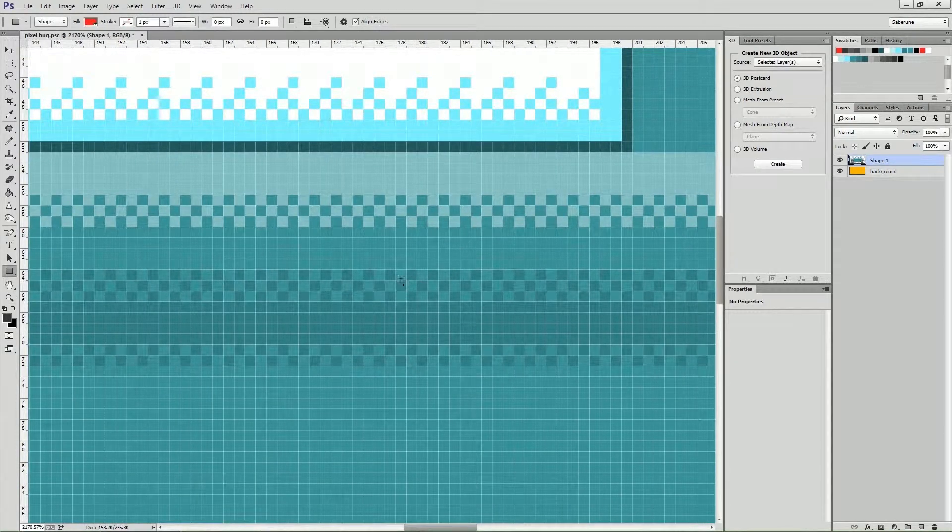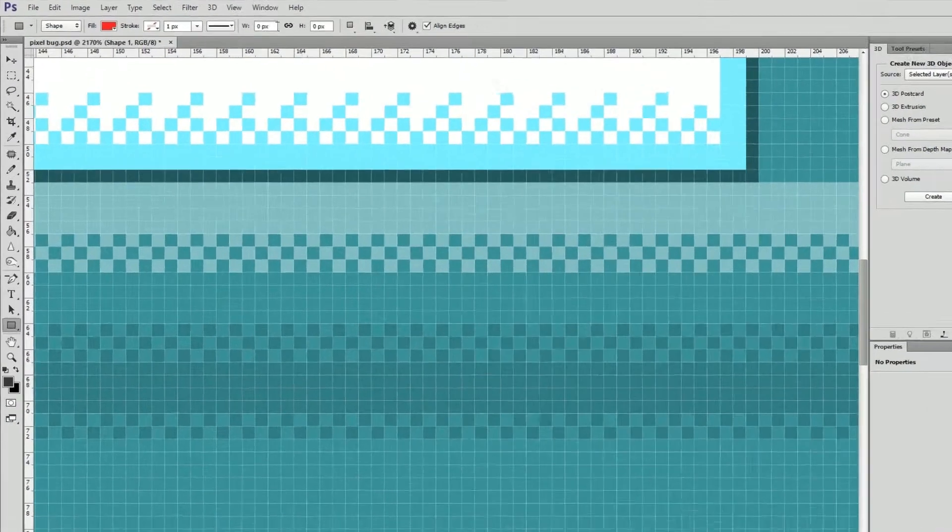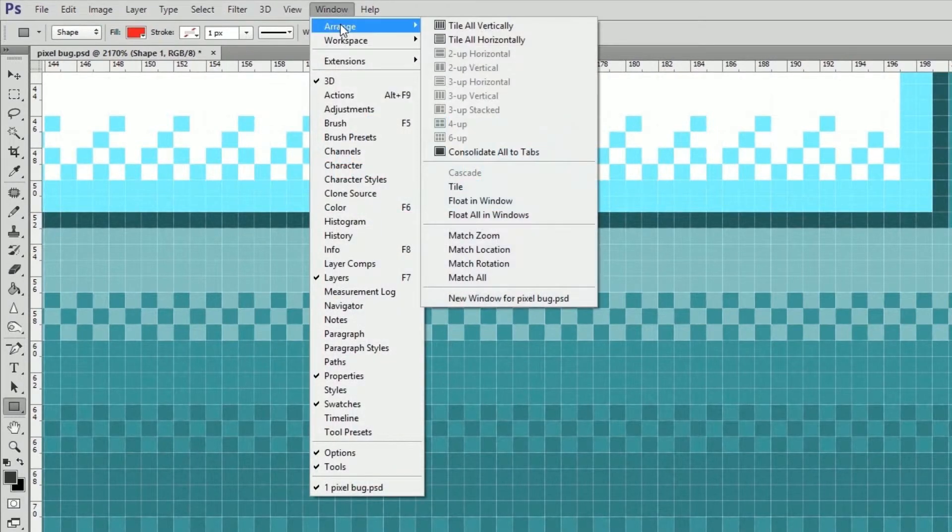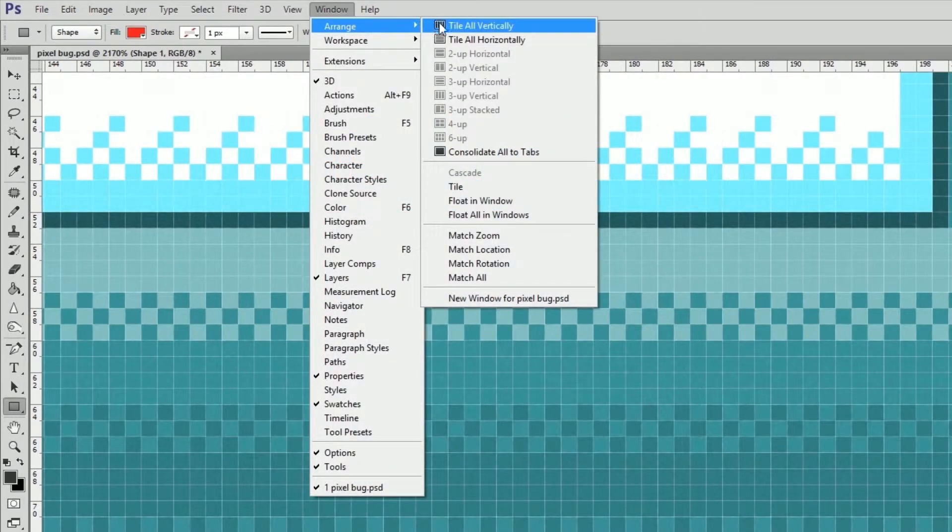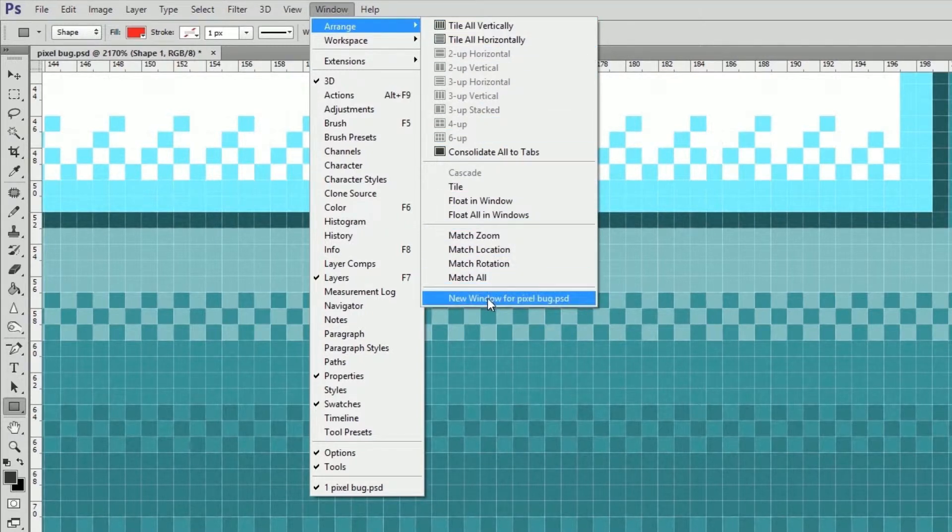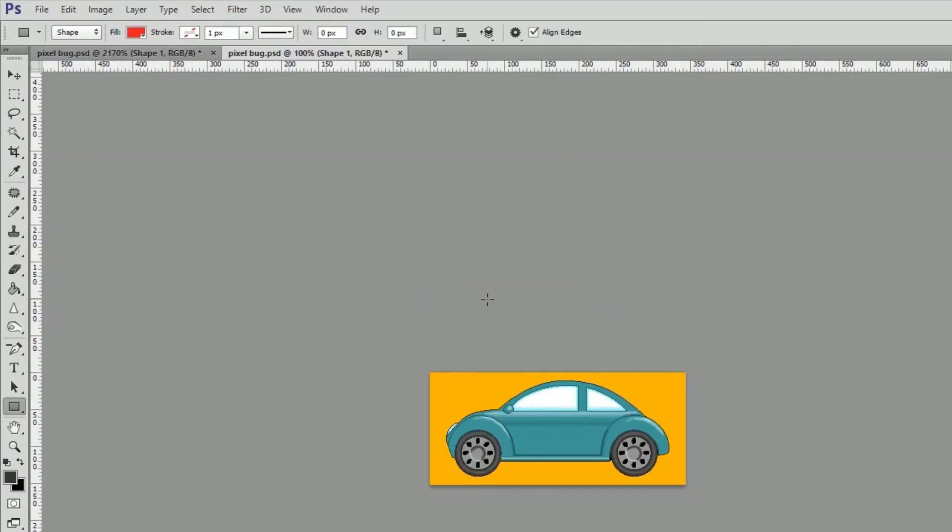Or I can do this. In the menu bar, under the Window menu, hover the cursor over the Arrange option until the submenu appears. In the submenu, all the way down at the bottom, we see New Window for pixelbug.psd. If we click that,